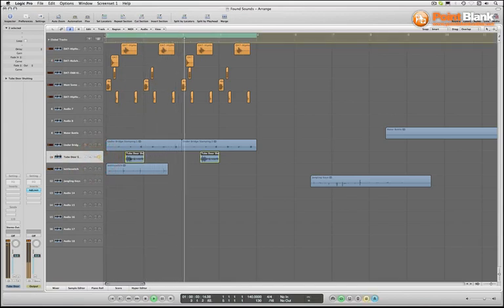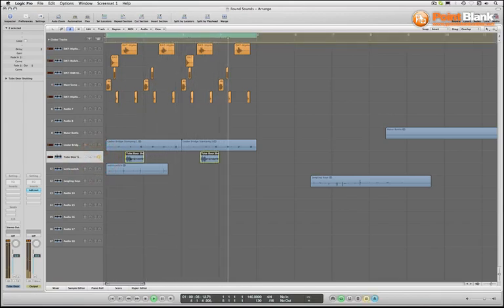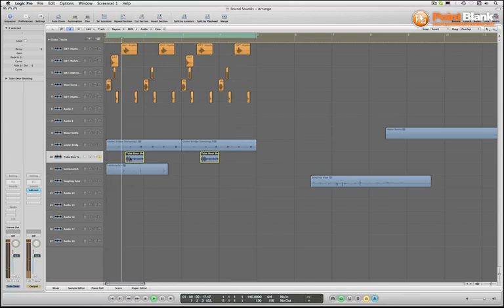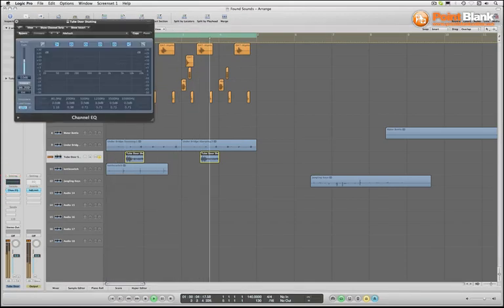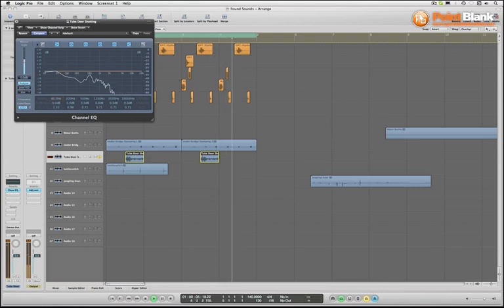I'm going to look at this. Okay, quite a lot of bottom end on there I think. Yeah, I'm going to roll off some of that.